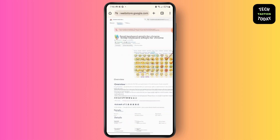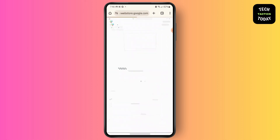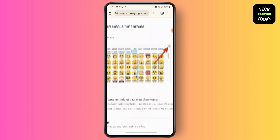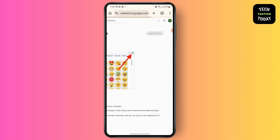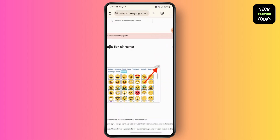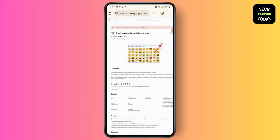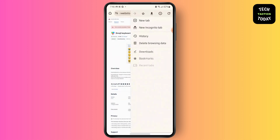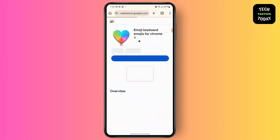After finding the extension, all you have to do is tap on the Add to Chrome option, and it will be added to your Chrome. So that's it!